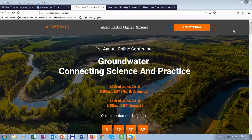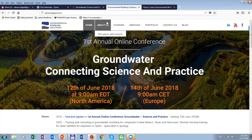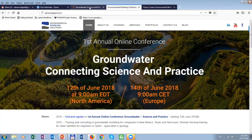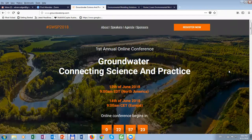First, to introduce myself: I'm Dragan, the founder. This is my website, Environmental Modeling Solutions. I'm the founder of Environmental Modeling Solutions.